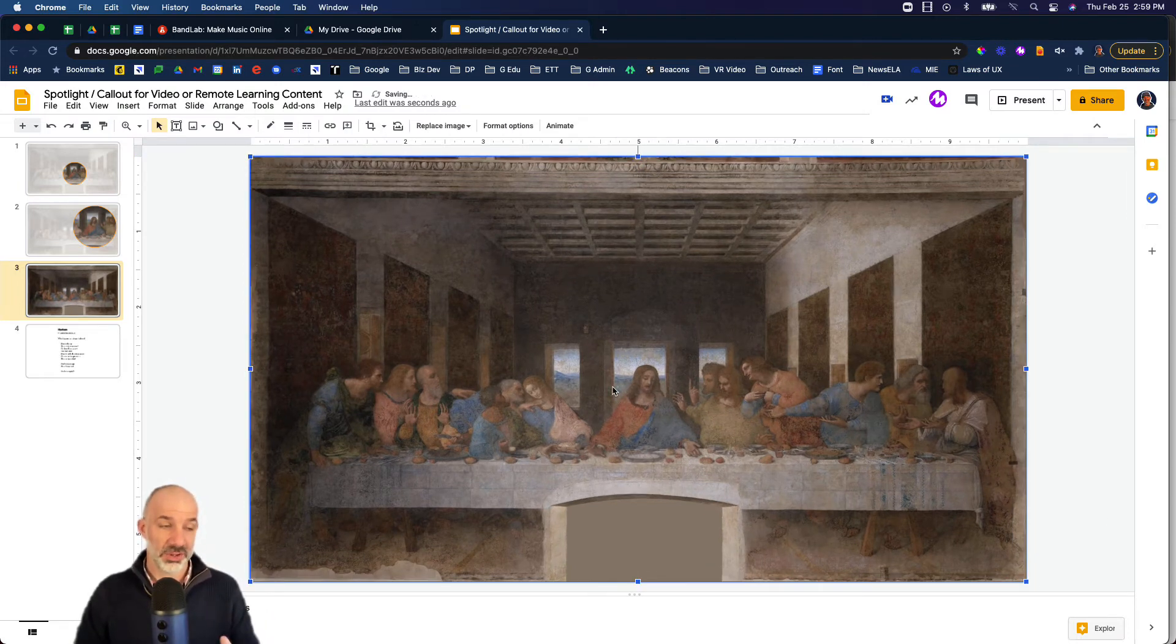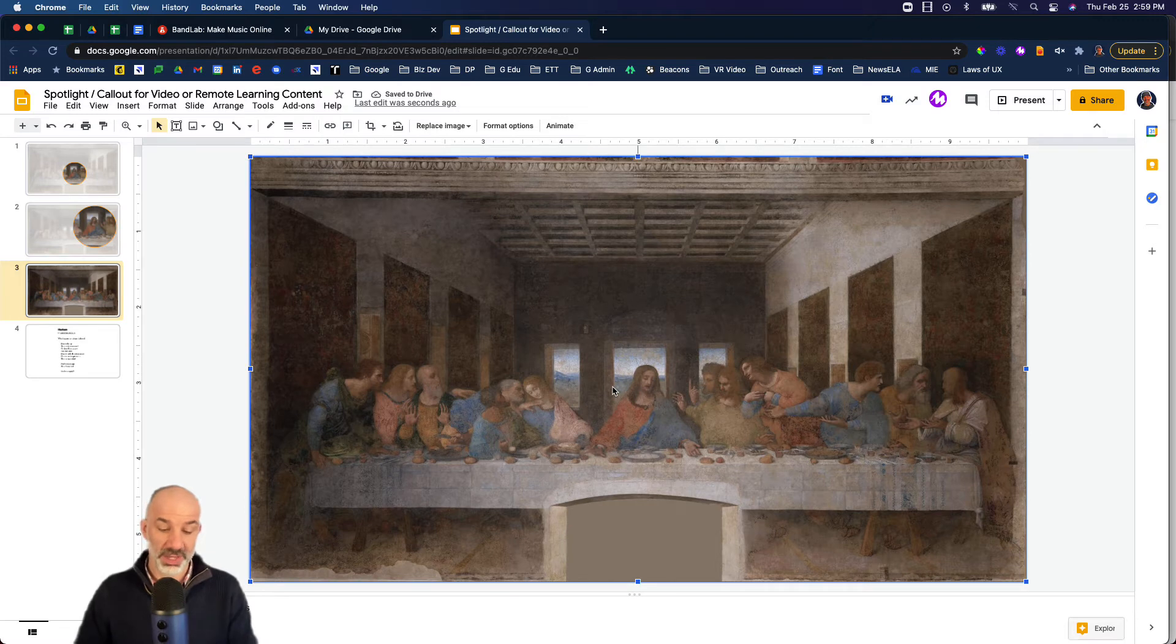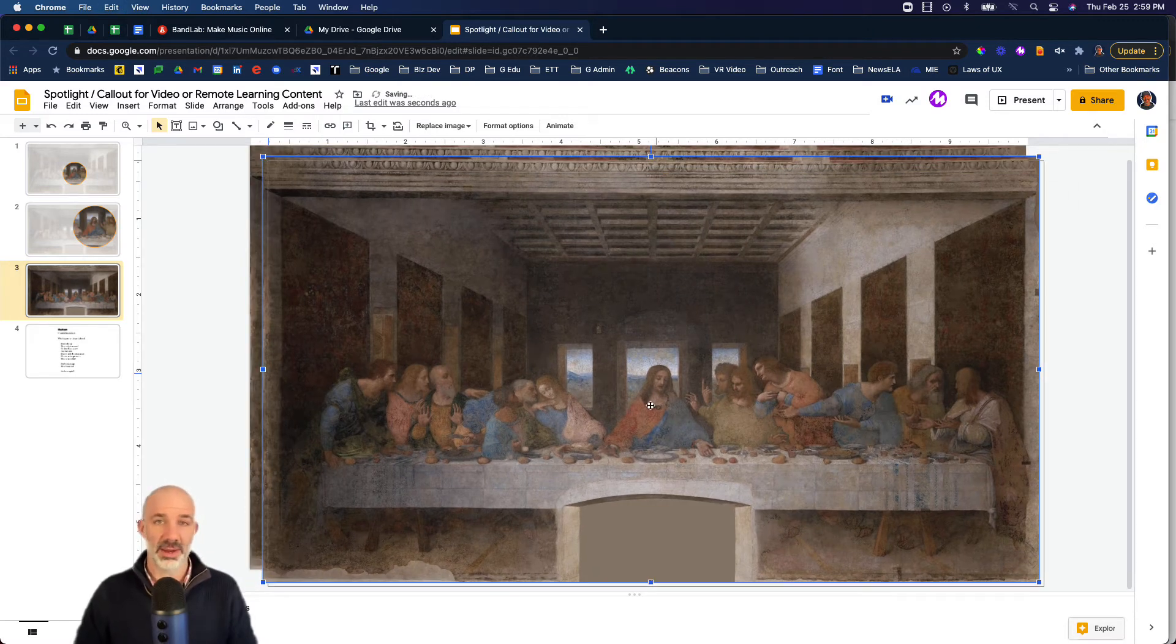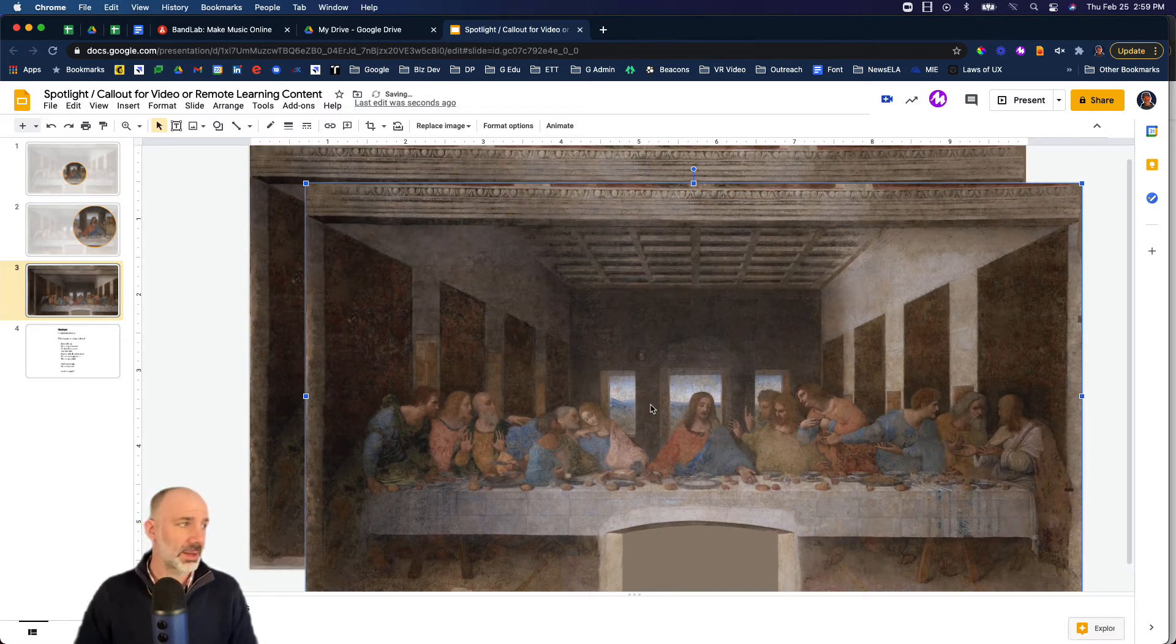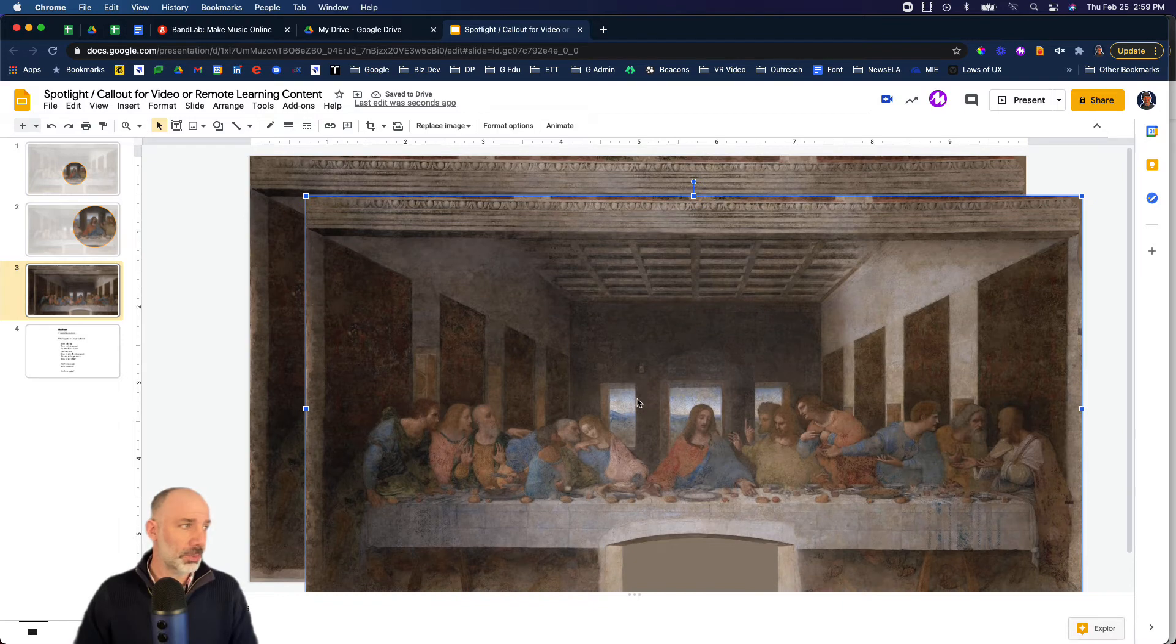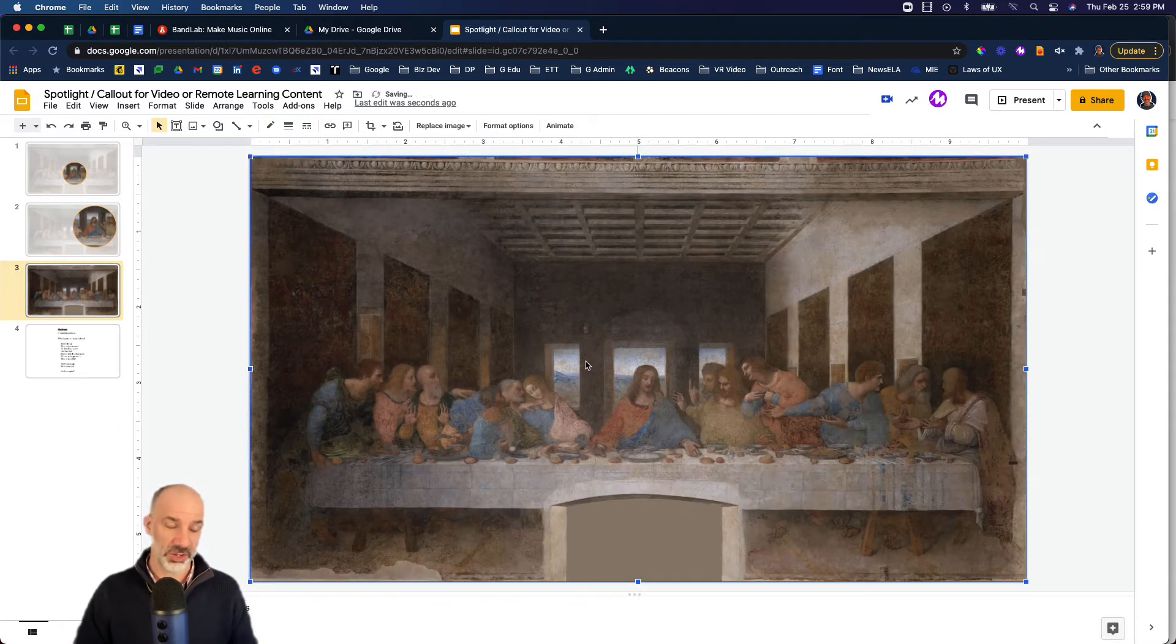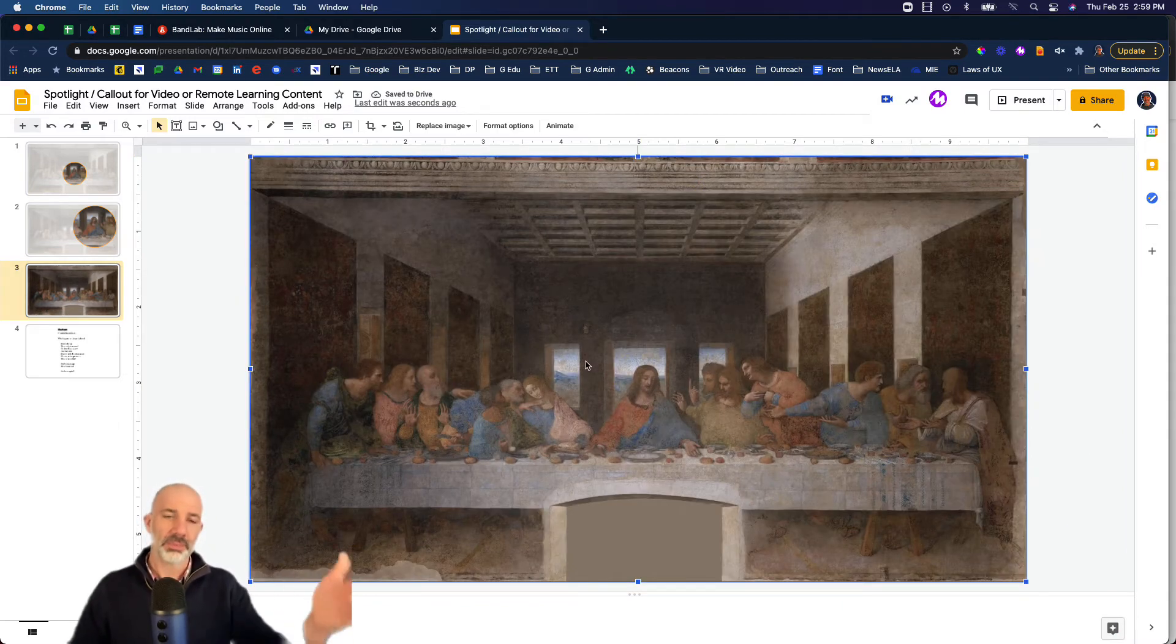Now what I'm going to do is duplicate that, and you can see now I have two copies of the same painting. But that duplicate, I'm just going to lay it directly on top of the original. So we have the original in the background.